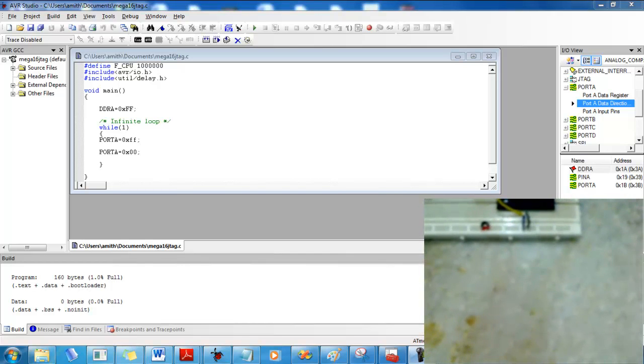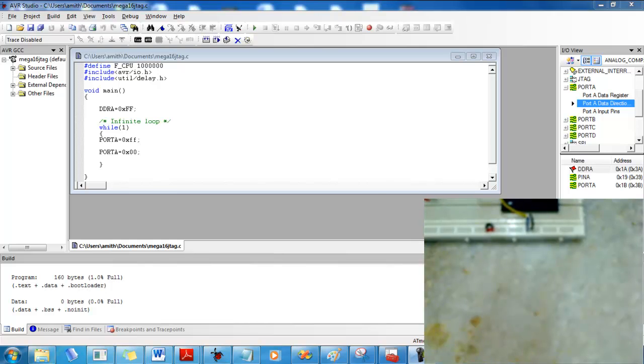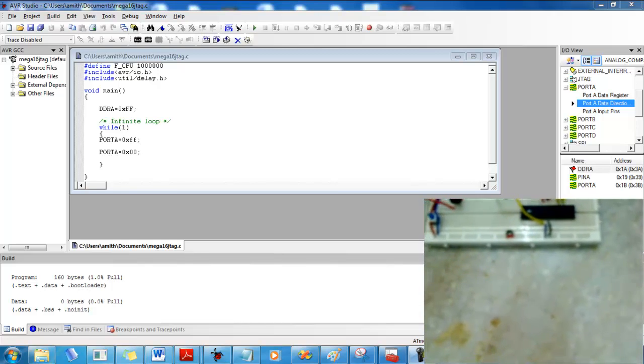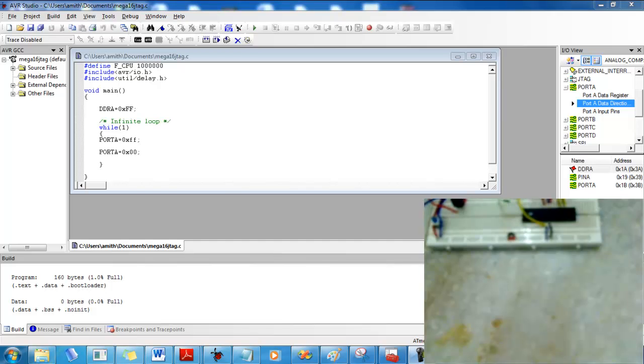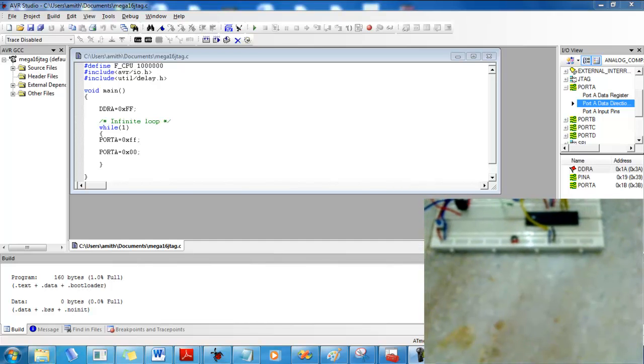I've connected an LED to PA0, that's pin number 40 on the microcontroller, and I've written a very simple program to just make the LED blink continuously.